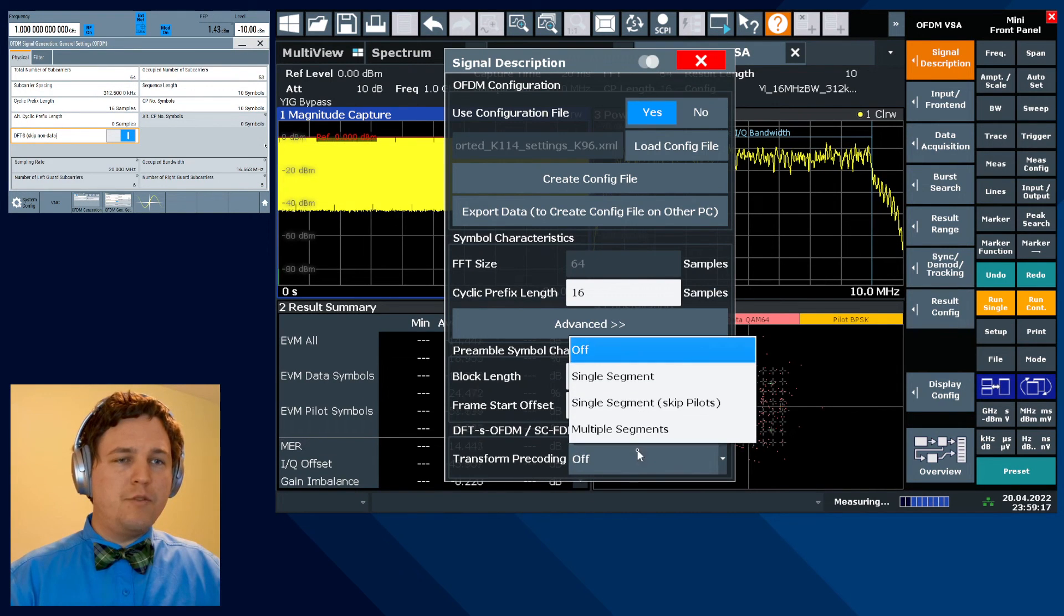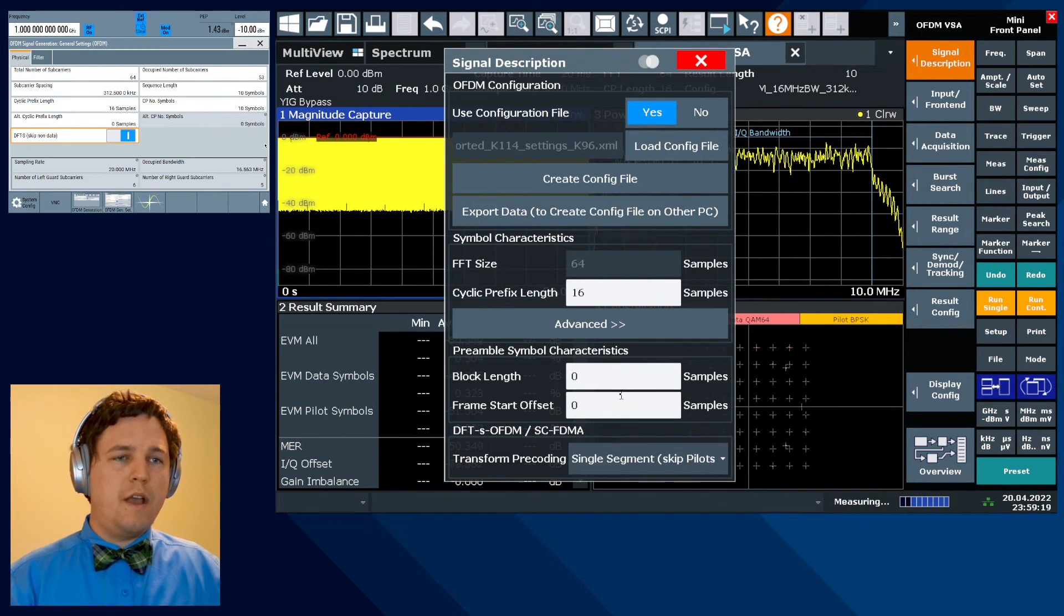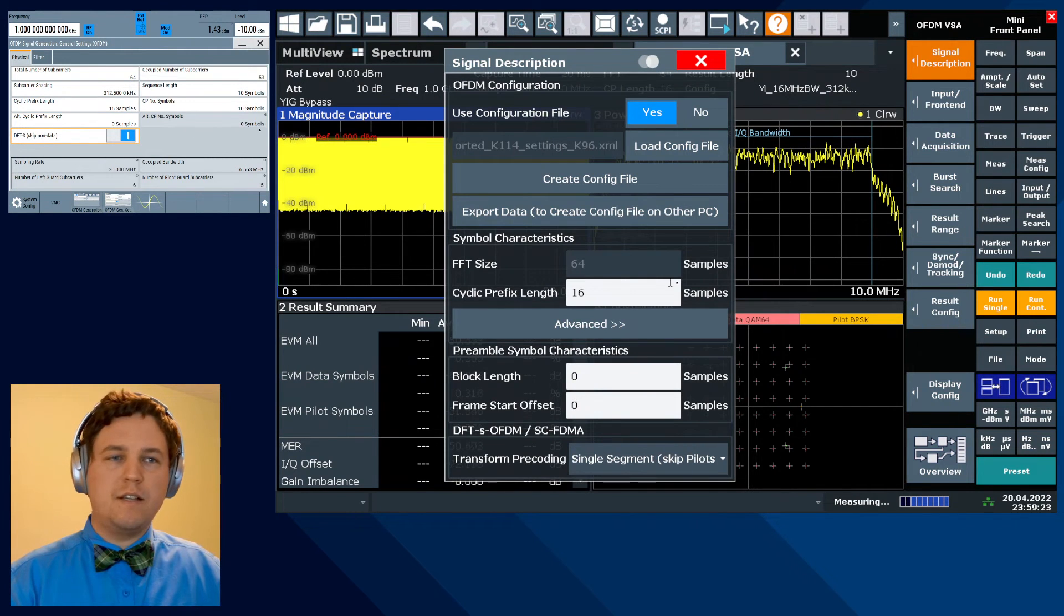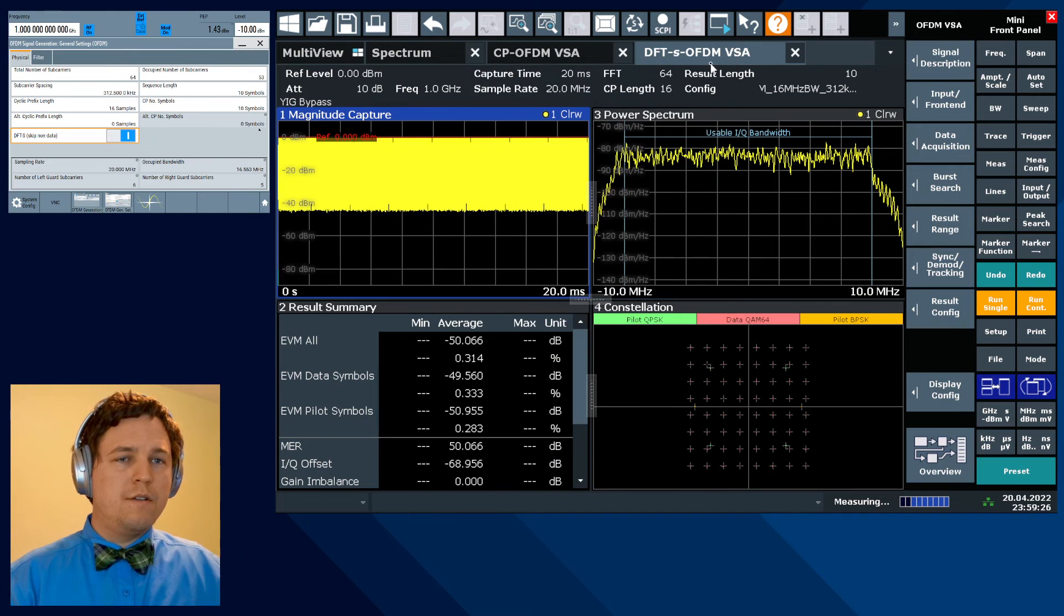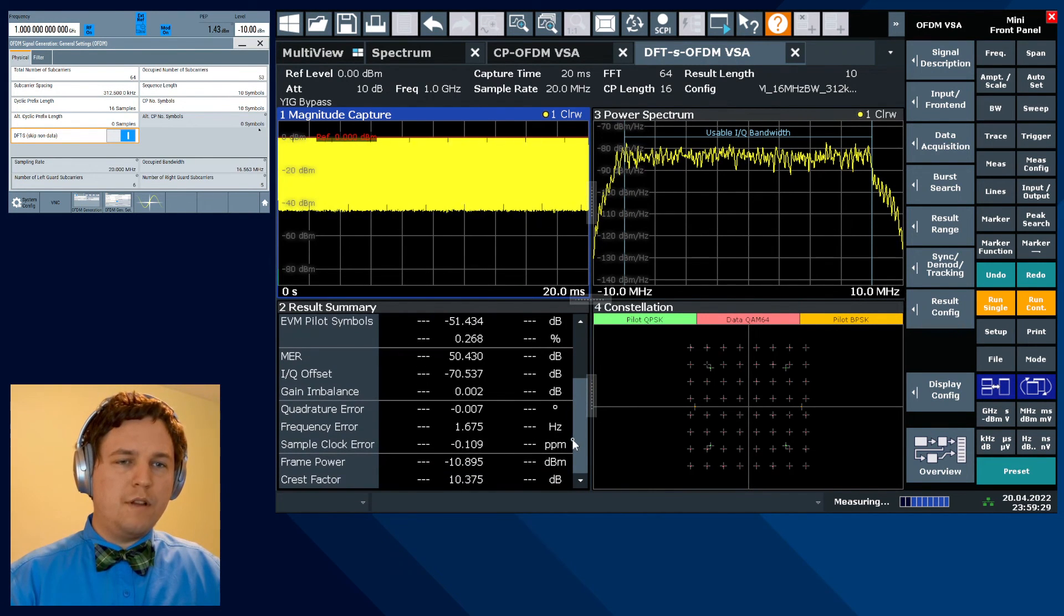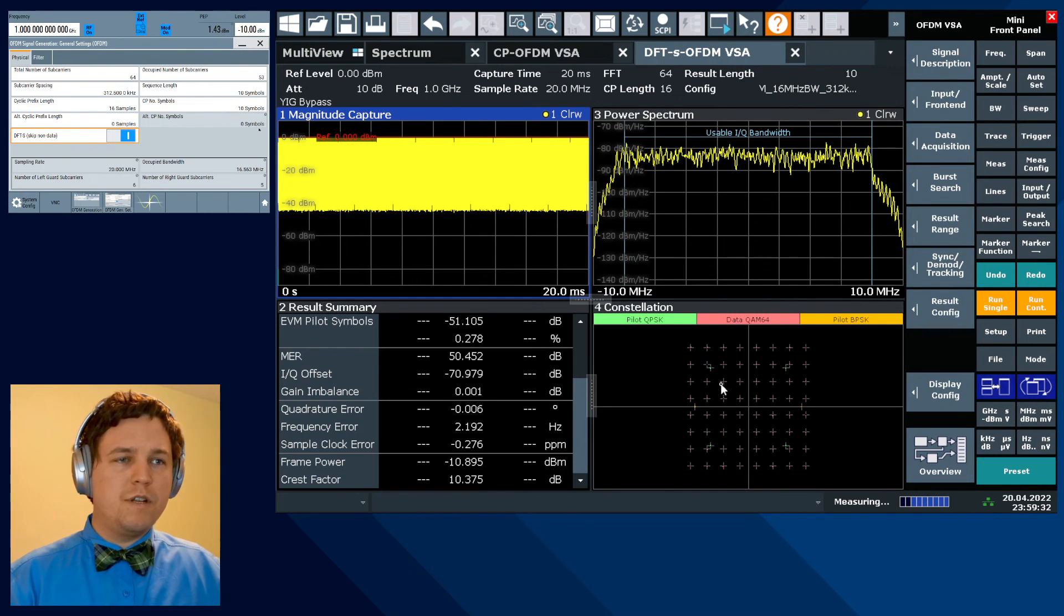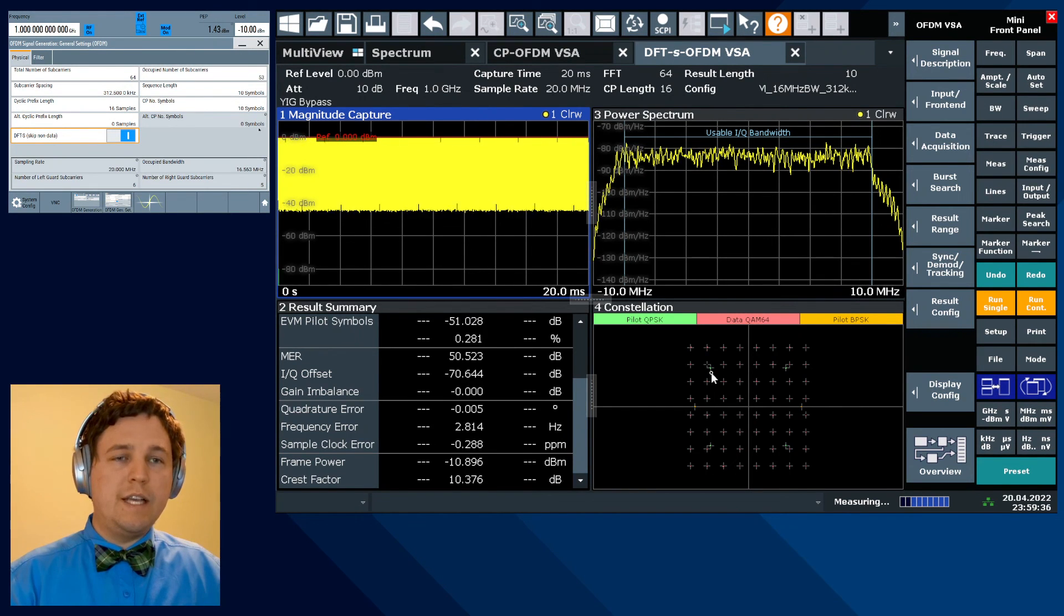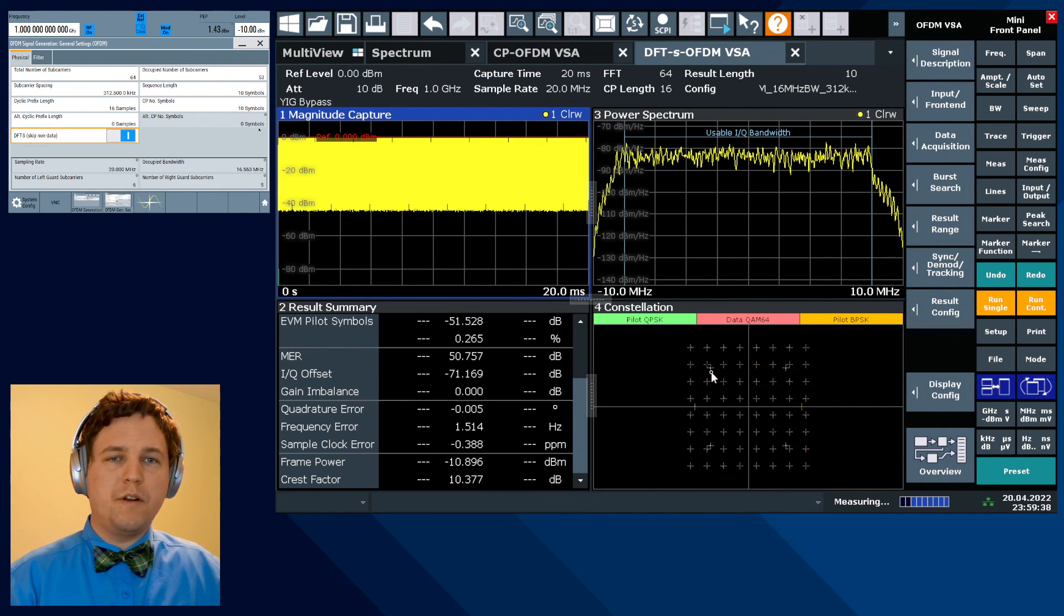So let's go ahead and load the config file. Enable transform pre-coding. And this basically undoes the process that the DFT-S did over on the signal generator. And we've got a very similar EVM here. Likewise for the crest factor. There's our first look into analyzing and generating a DFT spread OFDM waveform on the SMW-200A and FSW.